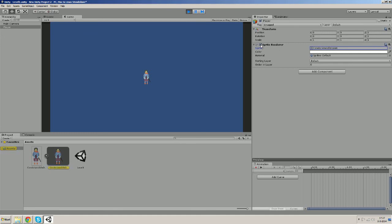So if we uncheck the sprite renderer component our sprite will be gone from the scene but the game object still exists in the scene.